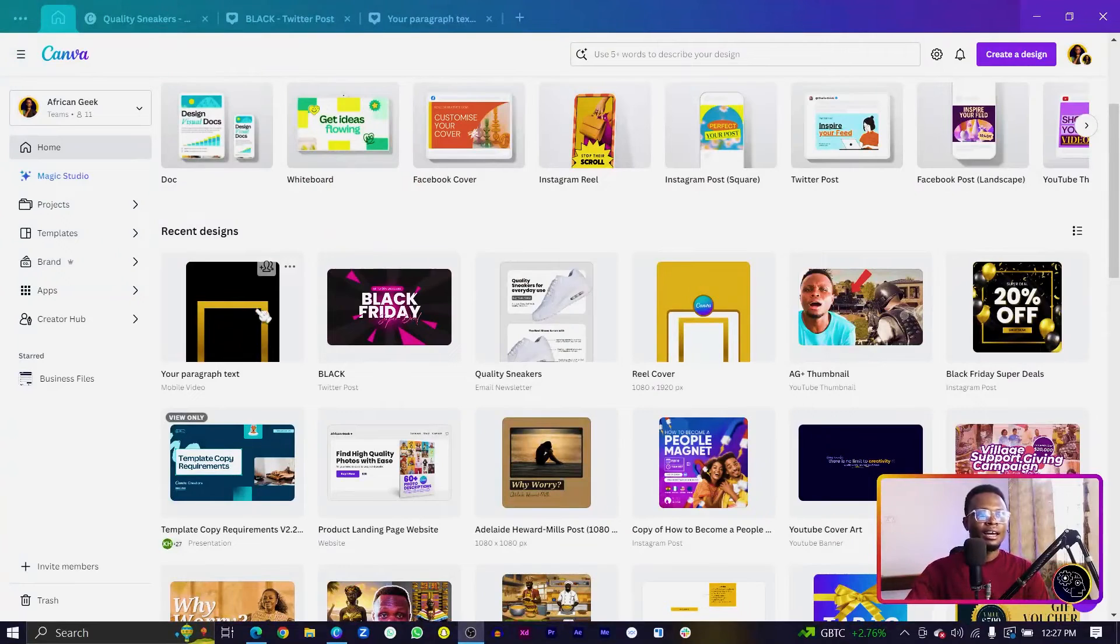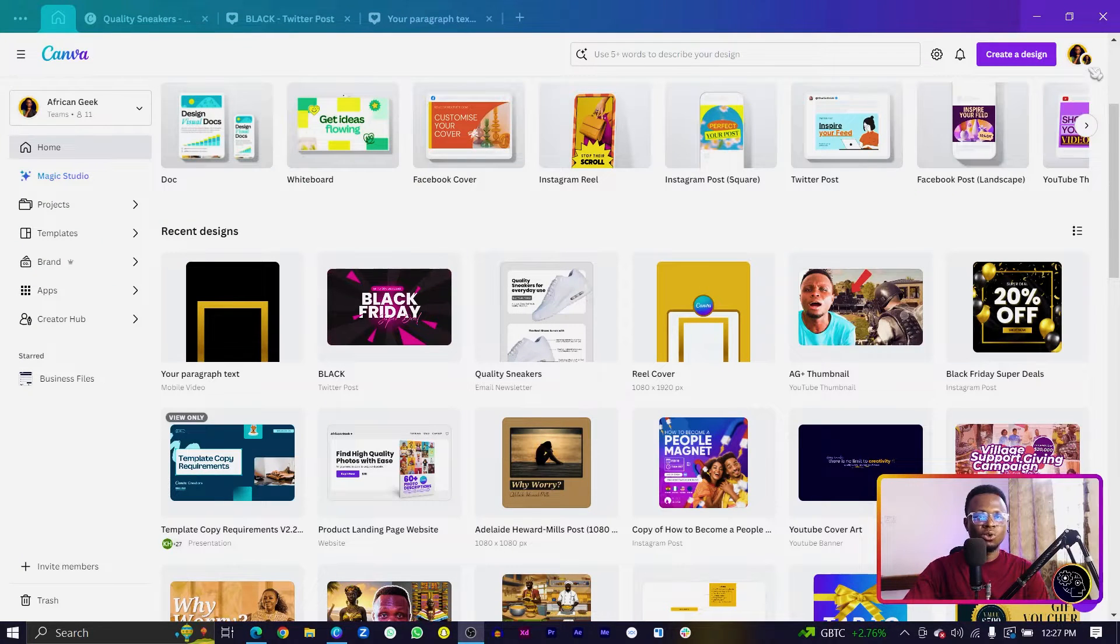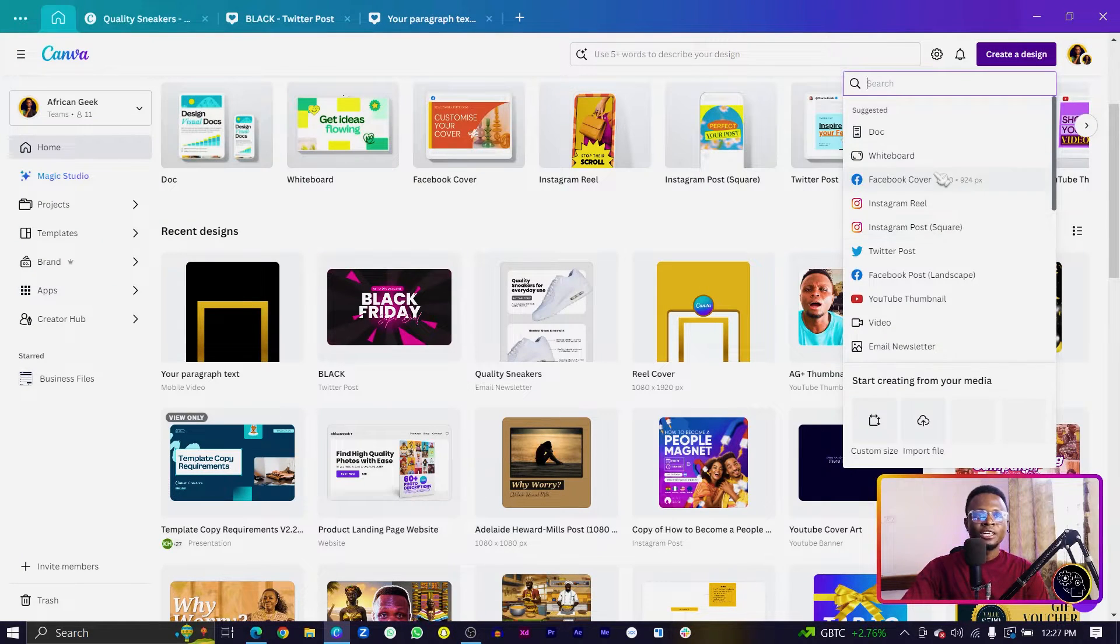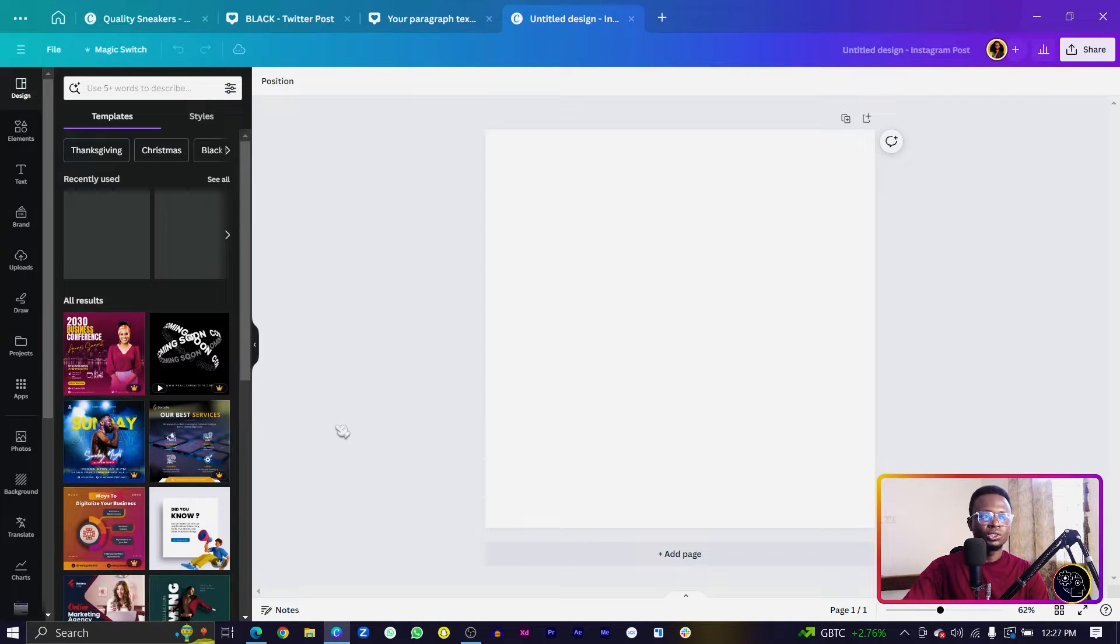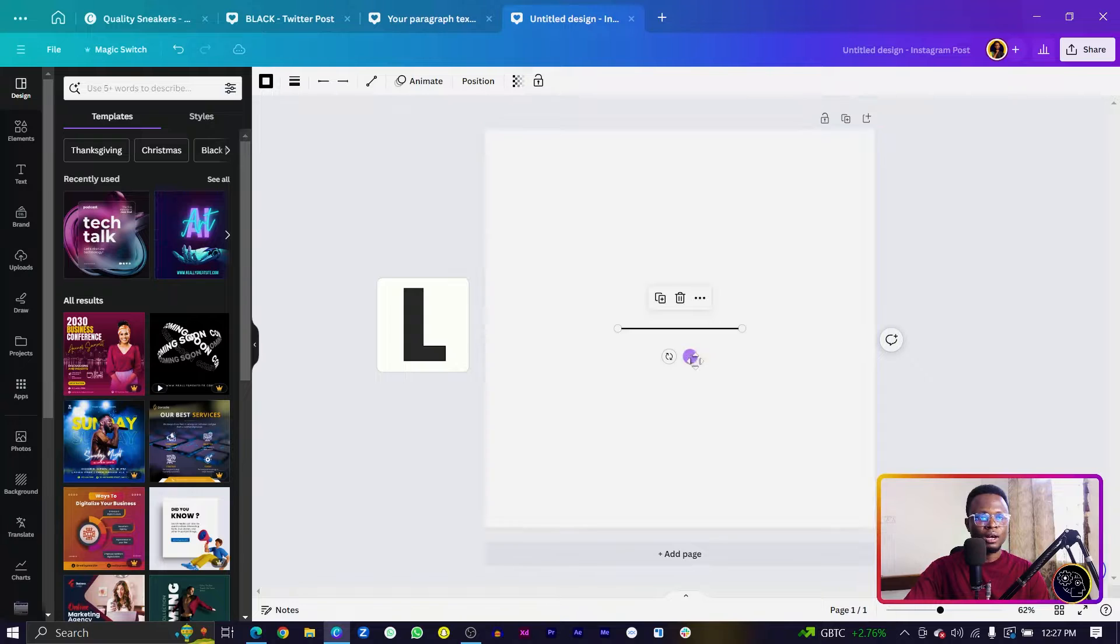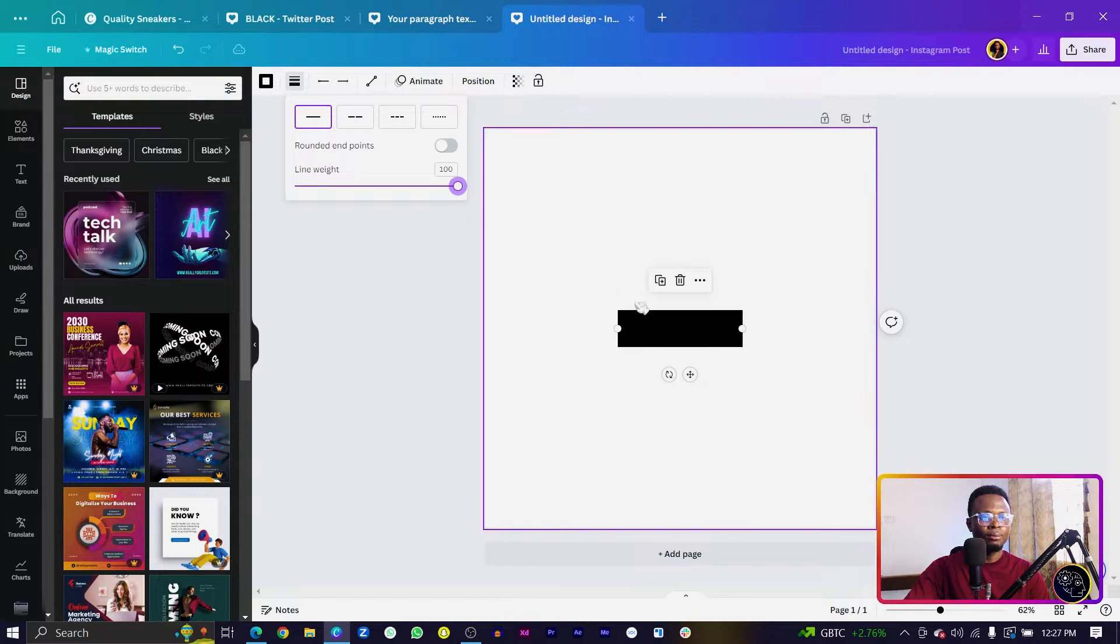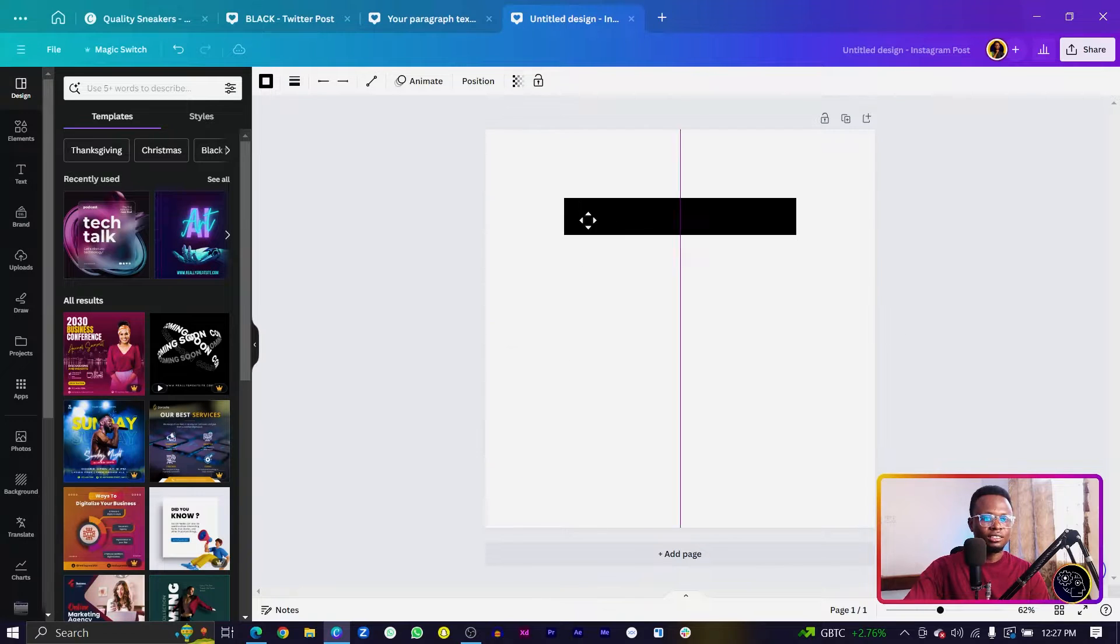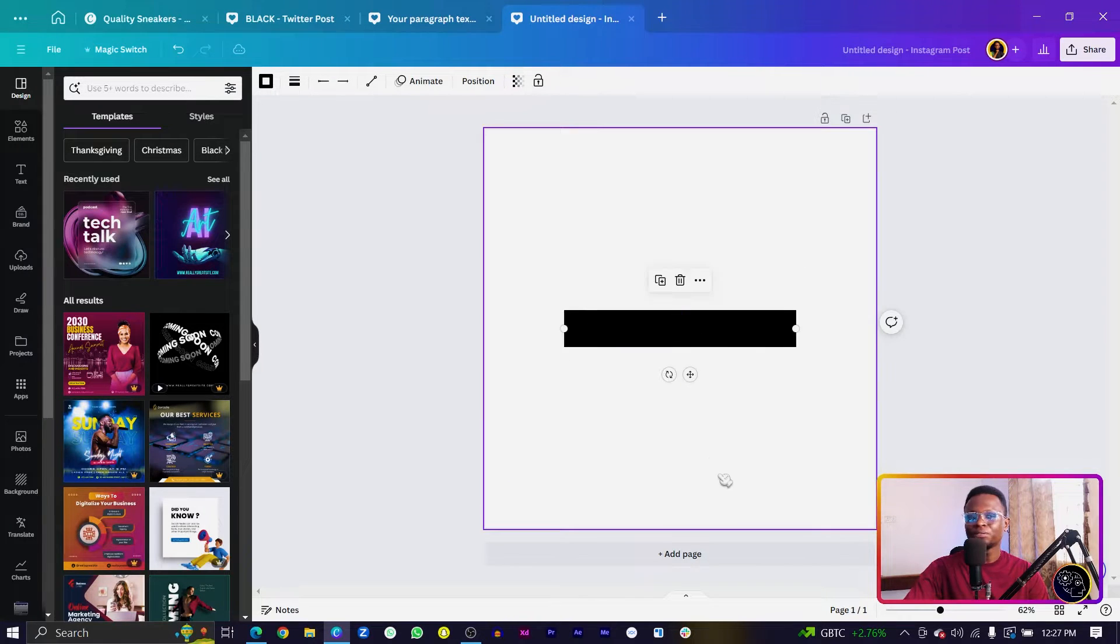Here I am in Canva, and I'm just going to open any blank canvas. I'll create a design, maybe an Instagram post. The first thing I'll do is press L on my keyboard to add a line. Now let's increase the size or the length of it so we have something like this.